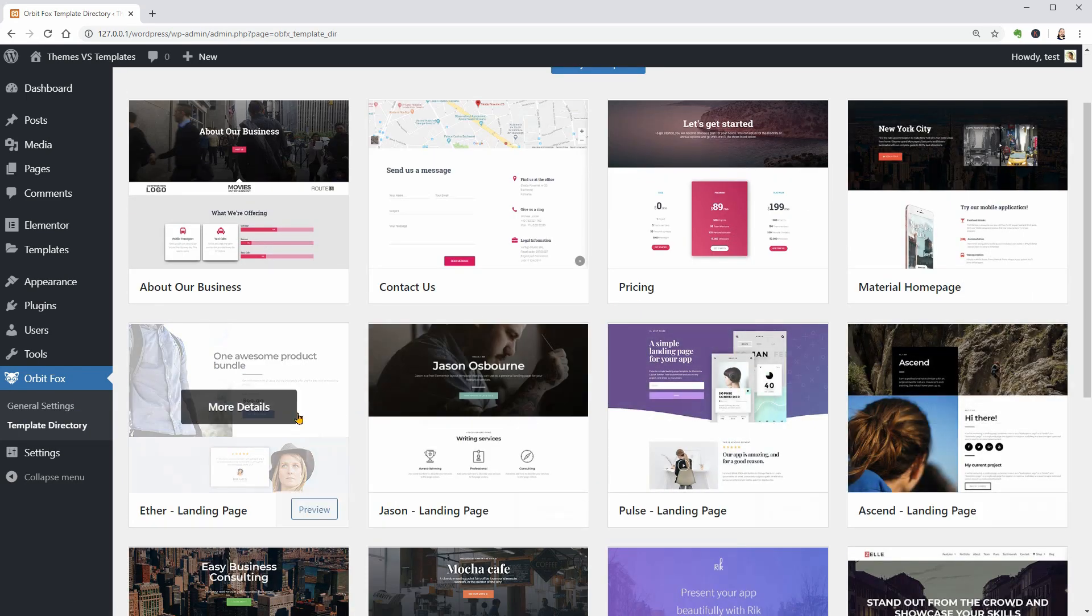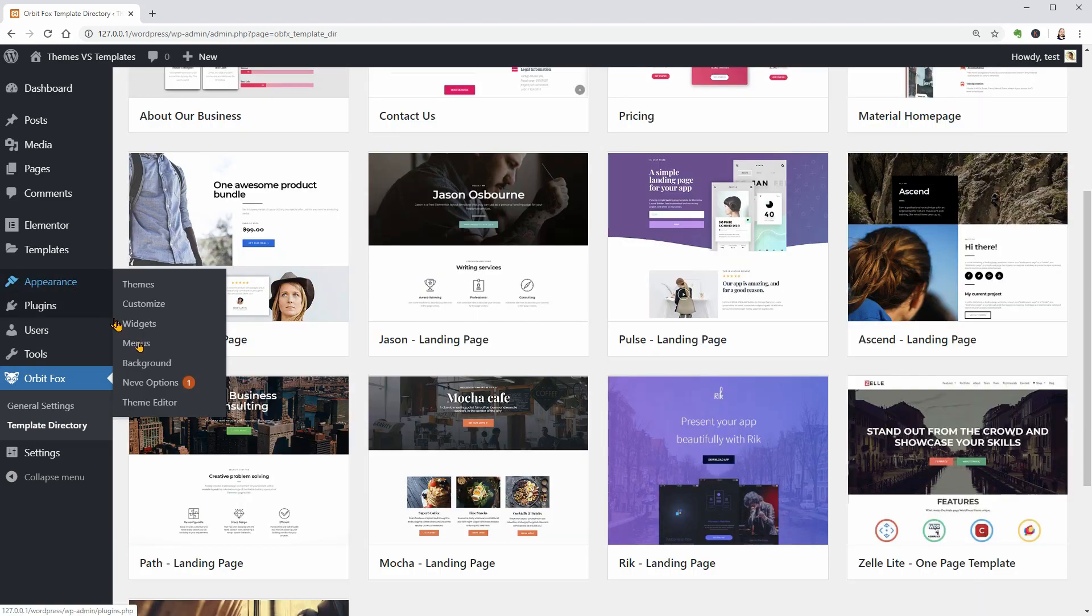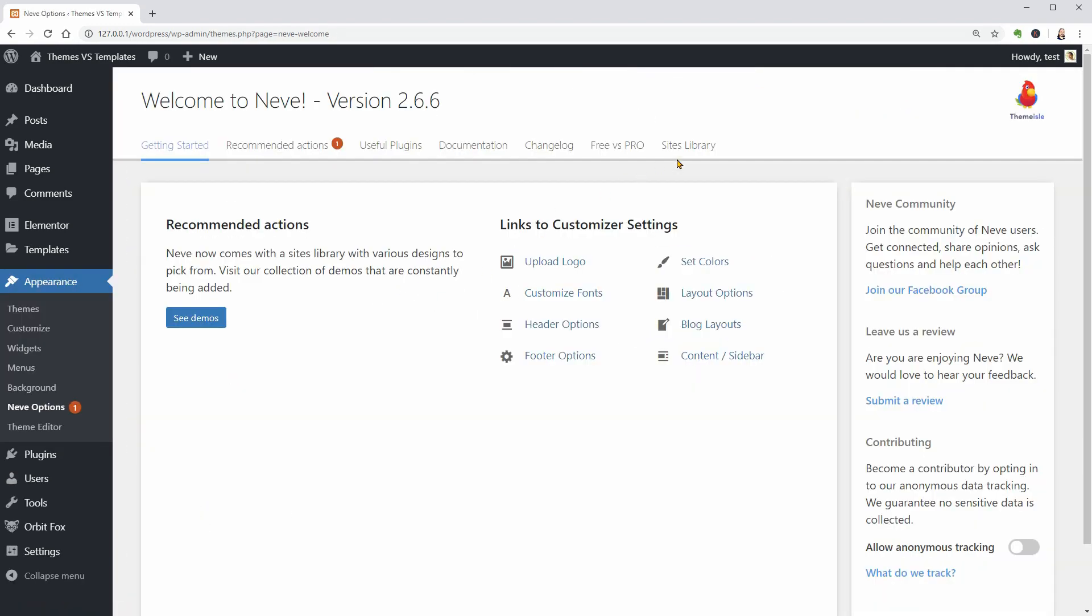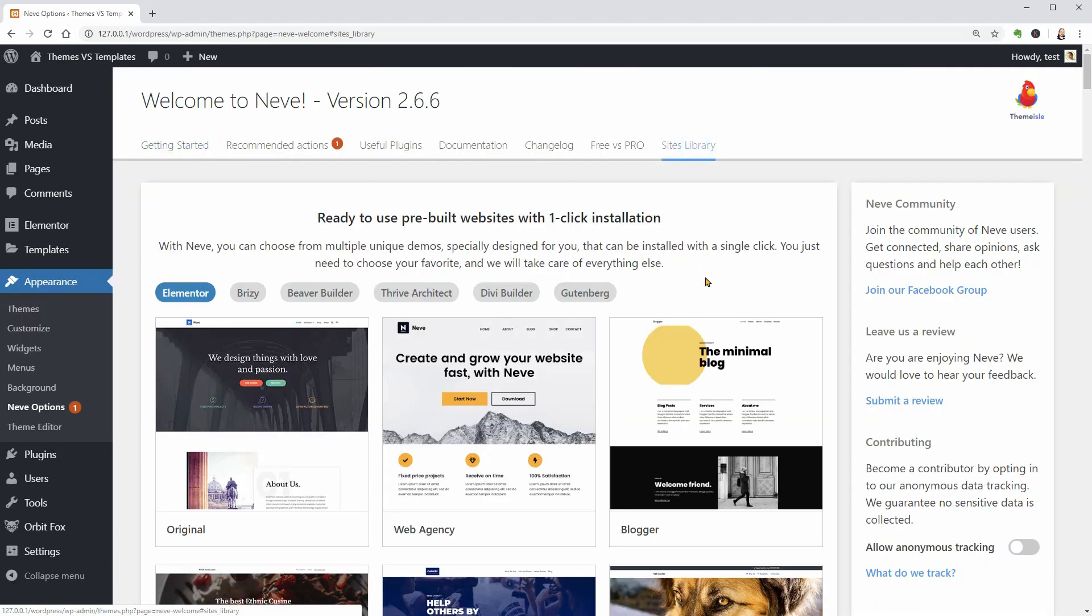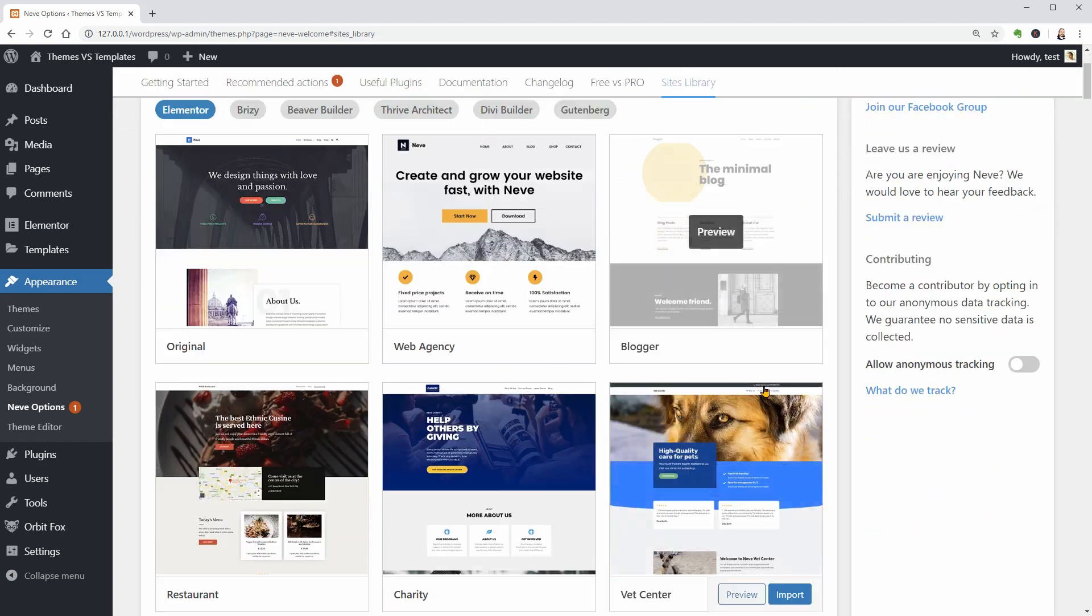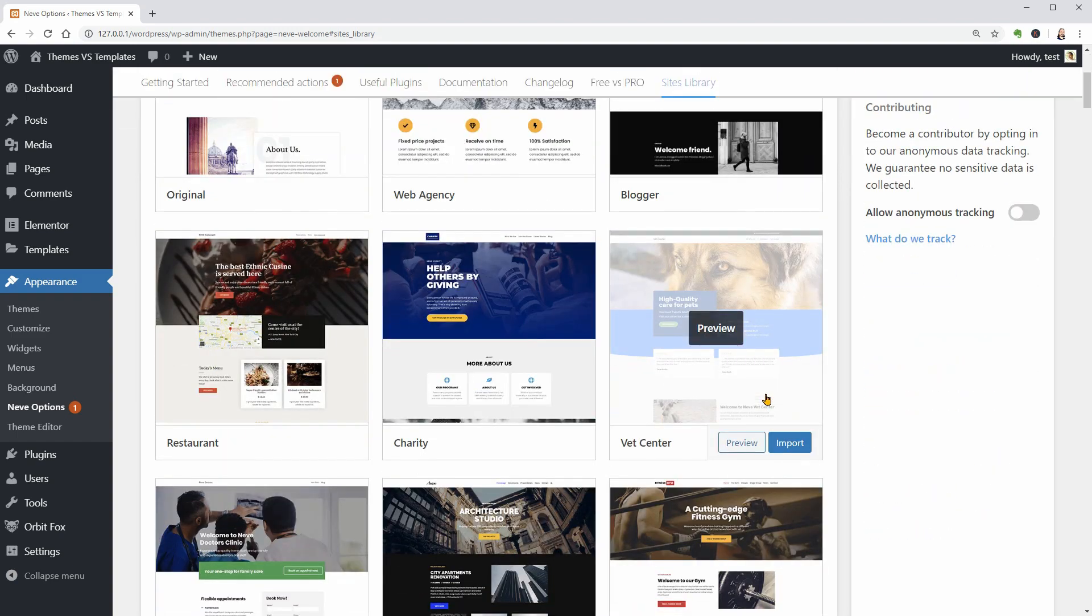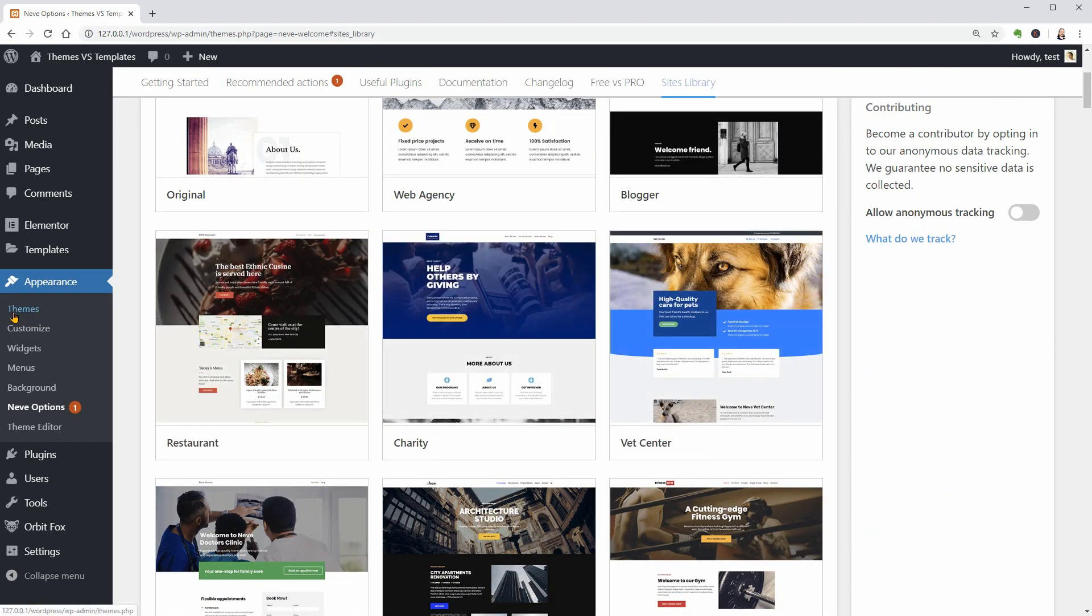Each WordPress theme comes with unique templates and some of them deliver a great collection of starter sites that you can use to quickly create a full WordPress website in minutes.